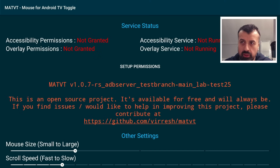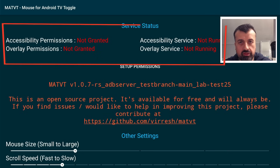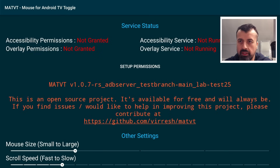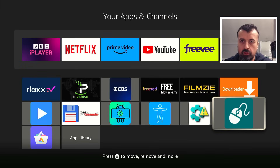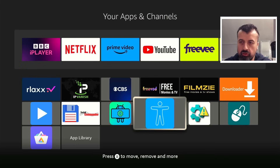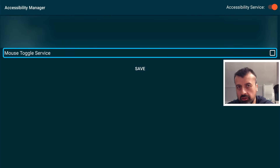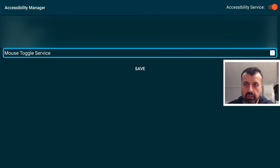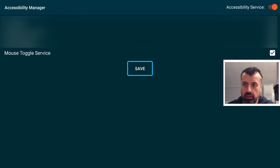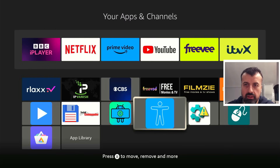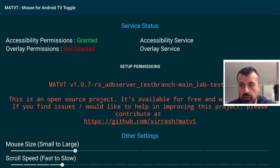In Mouse Toggle, you can see at the top there are four requirements which are currently not granted or not running — those are the four things we need to fix before using a virtual mouse. Press back, and open the Accessibility Permission Manager. At the top, make sure the accessibility service is enabled, then select where it says Mouse Toggle Service — you're granting access to the mouse toggle service for the accessibility services on Fire OS 8. Tick that and click save. When you check Mouse Toggle again, accessibility permissions should now show as granted.